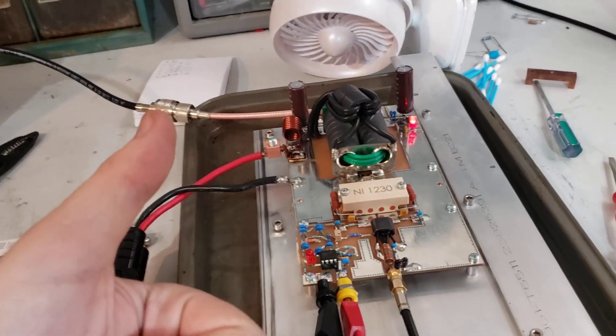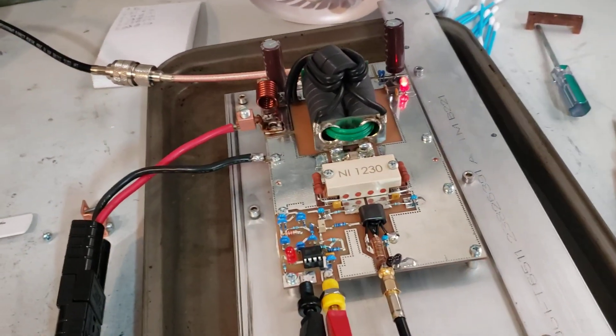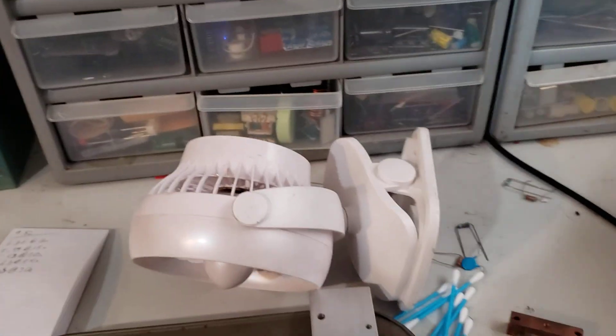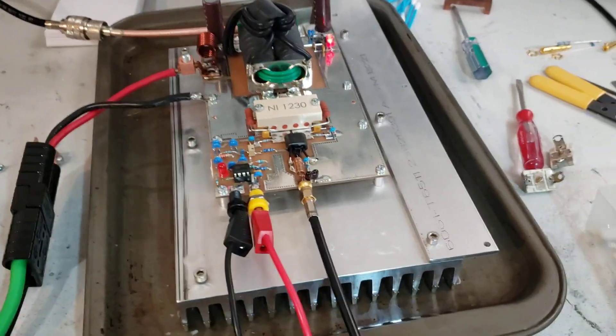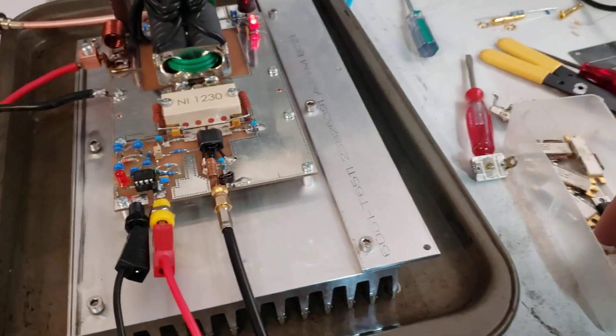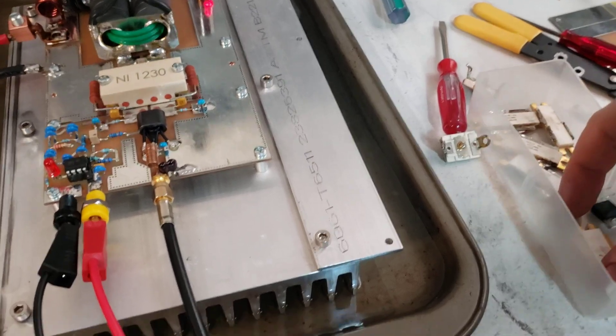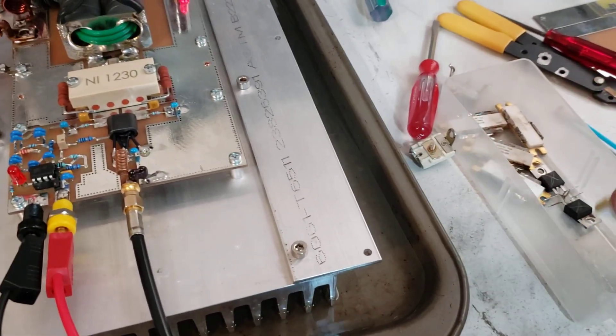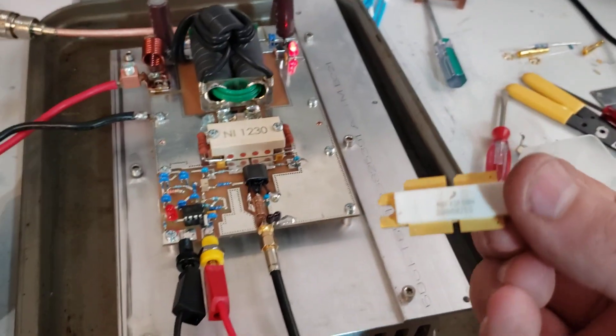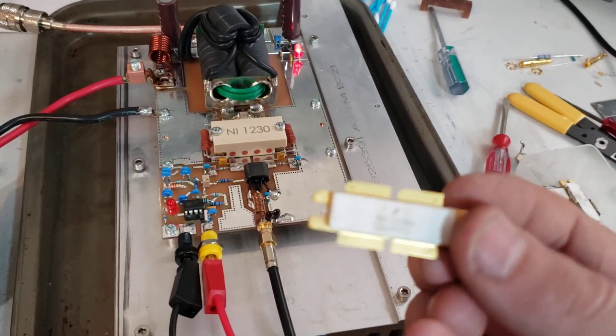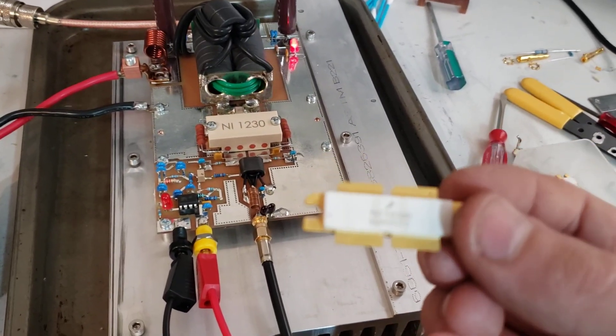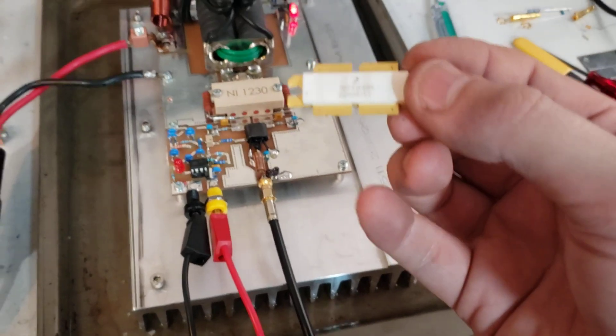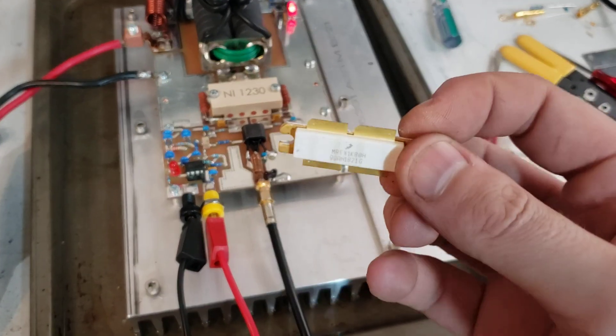It cost an LDMOS chip in the process. So actually just a few minutes ago, I popped this one here. And as you can see, it looks fine, but it was a gate failure.